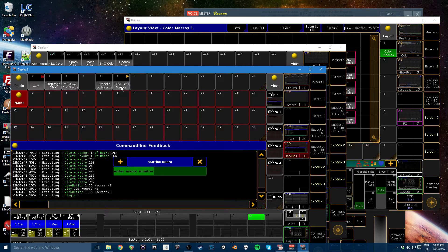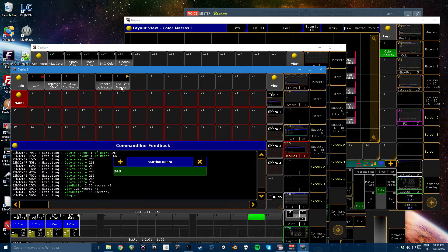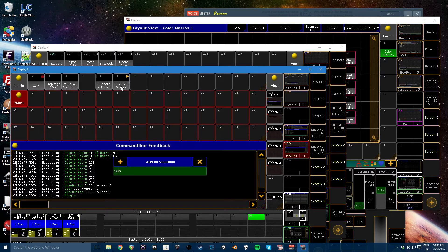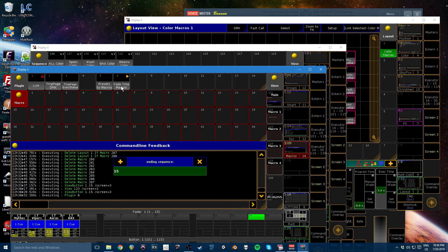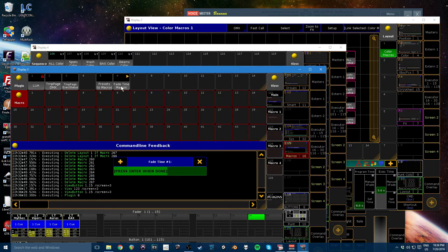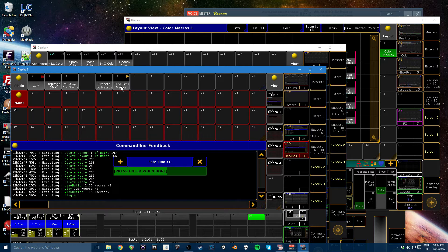It's going to ask for the starting macro. I was starting at 240 and the starting sequence 106 and I said I was going to go to 150. And then it asks you for the fade times. These are in seconds. You don't have to type S. You probably shouldn't type S.